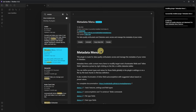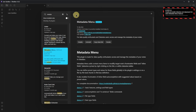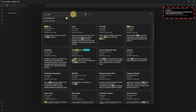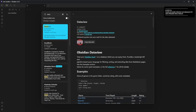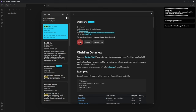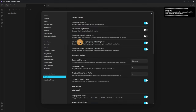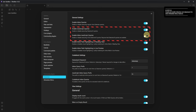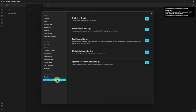Right away, we get an information message that we also need to install the Dataview plugin. So we just repeat these steps, searching for it, installing and enabling it in the same way. Before we go to the Metadata Menu settings, we need to check those of the Dataview plugin. In order to work properly, we need to enable the second and third option to allow the execution of JavaScript and inline JavaScript queries. With that done, we can move on to the Metadata Menu settings.